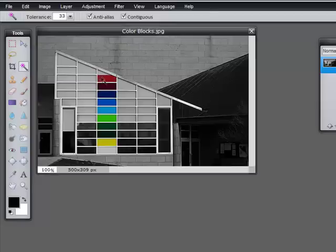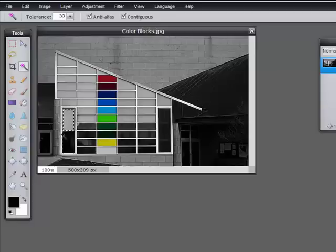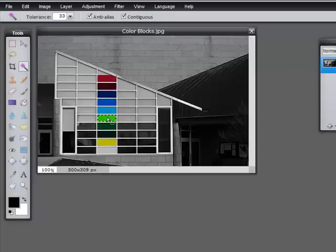If I click on the red block, just the red selects. Just the blue, just the yellow, just the gray. So you can see this is a very fast way to select a contiguous block of something all the same color — much faster than using the lasso or the marquee.